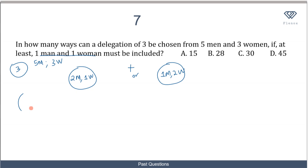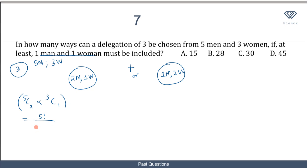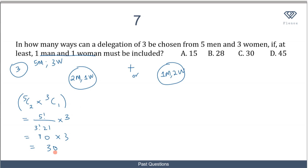For the first scenario — 2 men and 1 woman — the number of ways is 5C2 × 3C1. Solving: 5C2 = 5! / (3! × 2!) = 10, and 3C1 = 3. So 10 × 3 = 30. The number of ways in which this first scenario can happen is 30 ways.